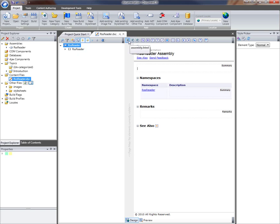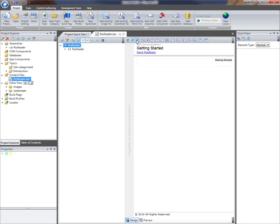There's the assembly overview, there's a getting started page, and the introduction page. These are the two page types that I've removed in my custom template.